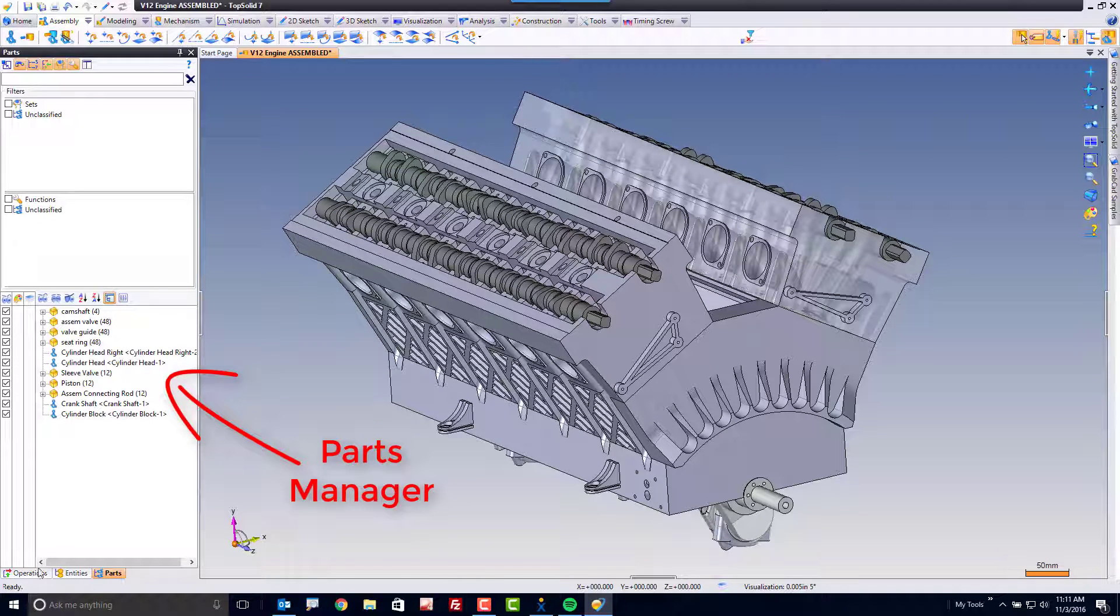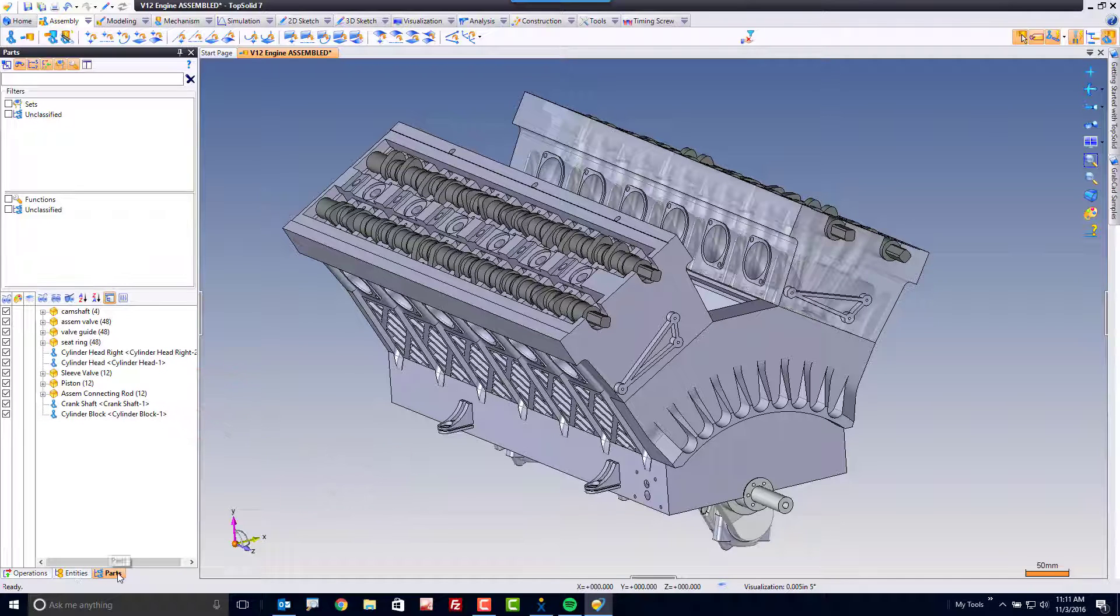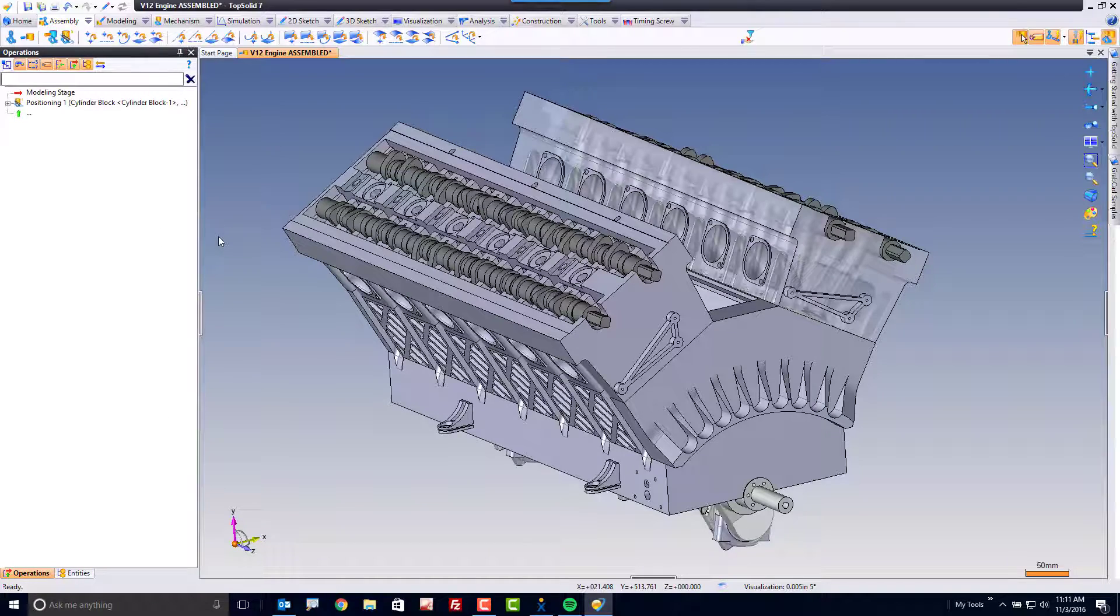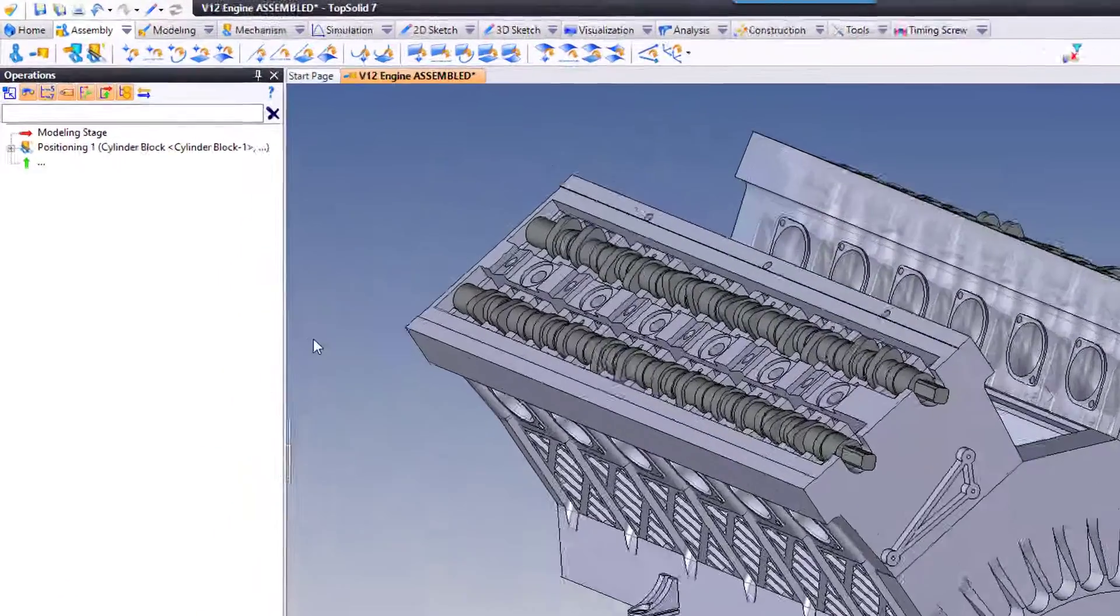Now, the operations manager and entities tree work identically to the way they do in the parts manager. They're there to help you manage information. But here I've added another manager that's specifically used in assemblies. I'm going to go ahead and turn it off for a sec just to show you how to add it back.